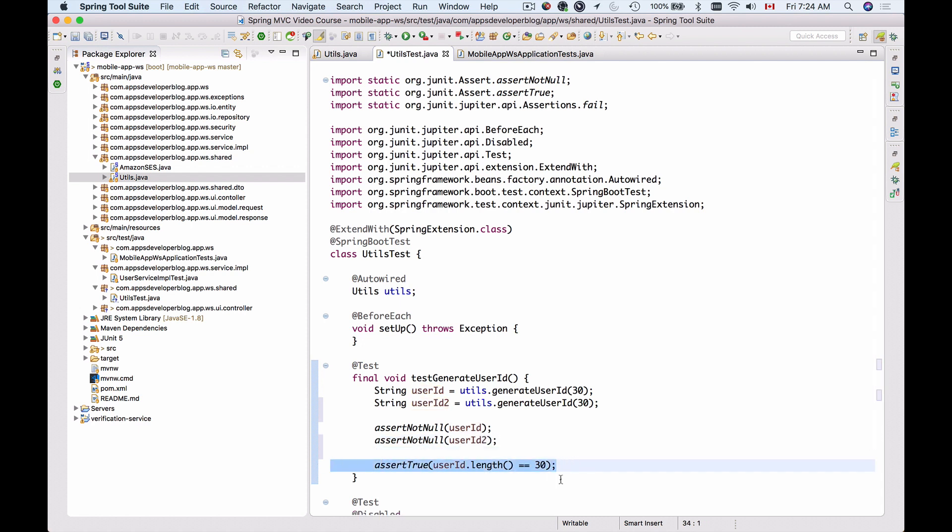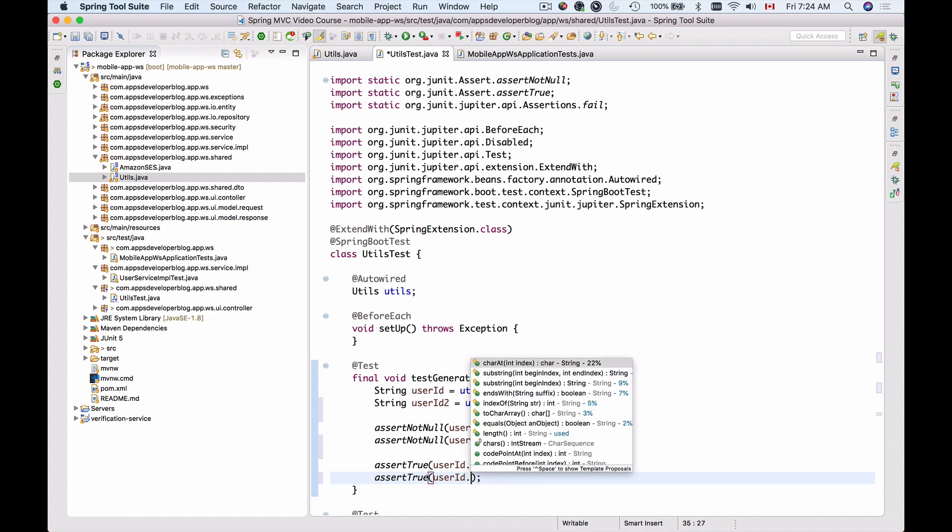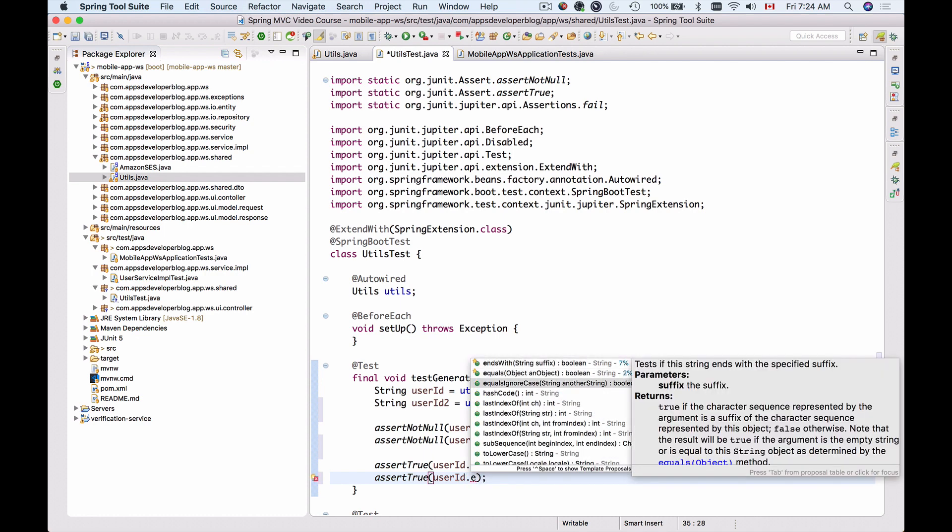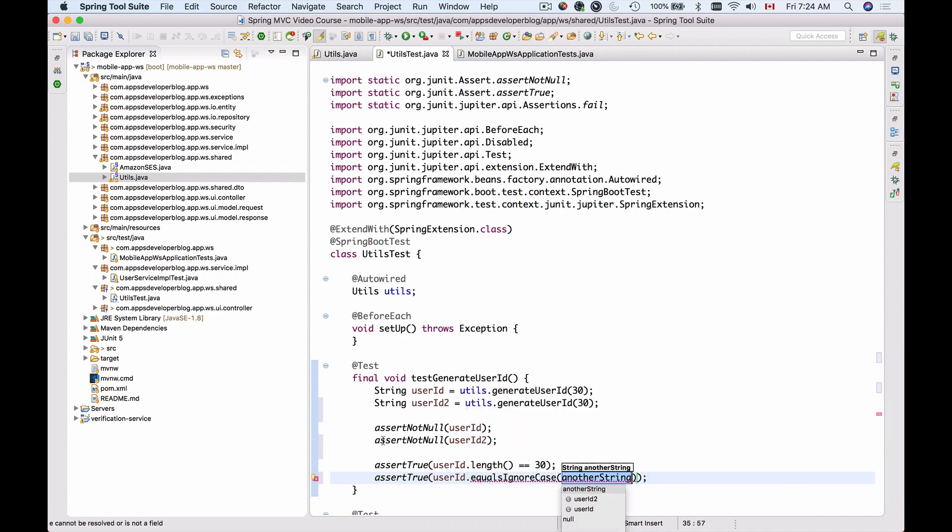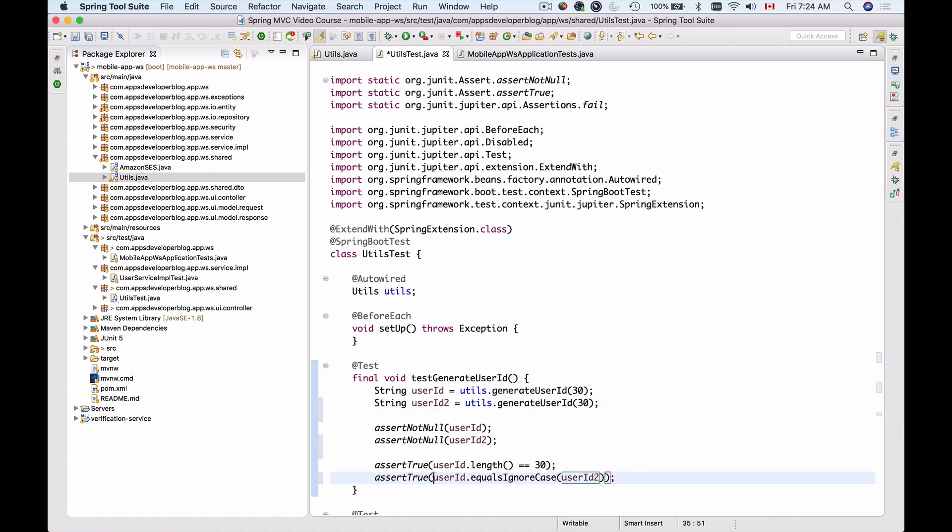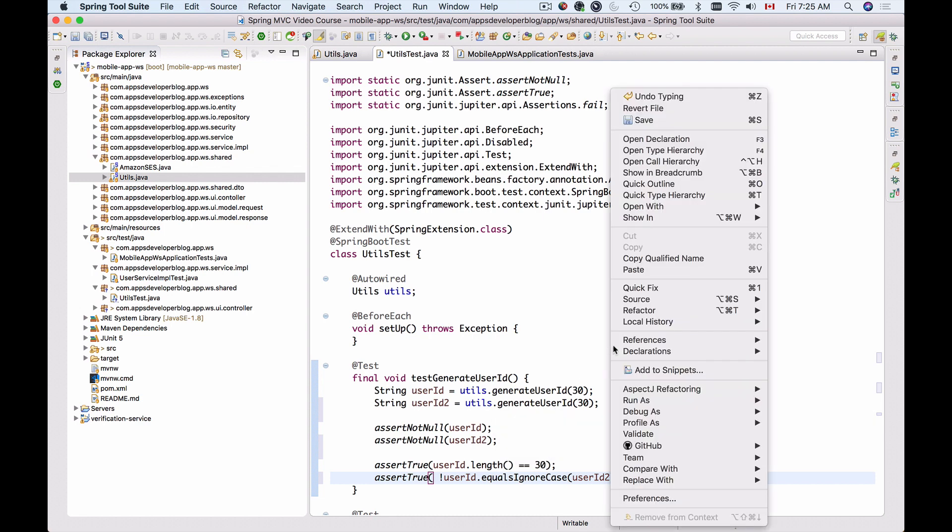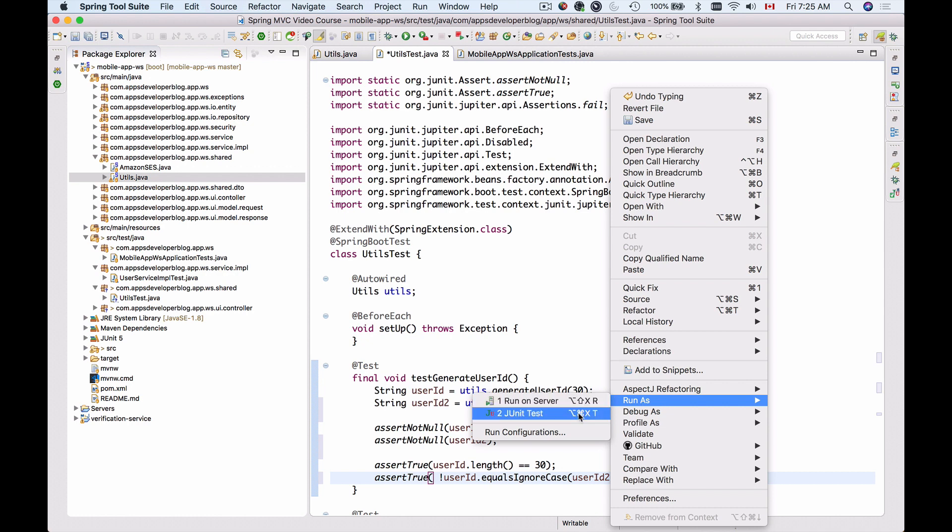and that userId1 and userId2 are unique. So what I'm going to do, I'm going to use userId and then call equalsIgnoreCase and then get userId2, and add an exclamation mark here. So I'm asserting that userId1 and userId2 are not equal, which should result into true, because the generateUserId must generate a unique userId. So let me run it as a unit test and see if it's passing.